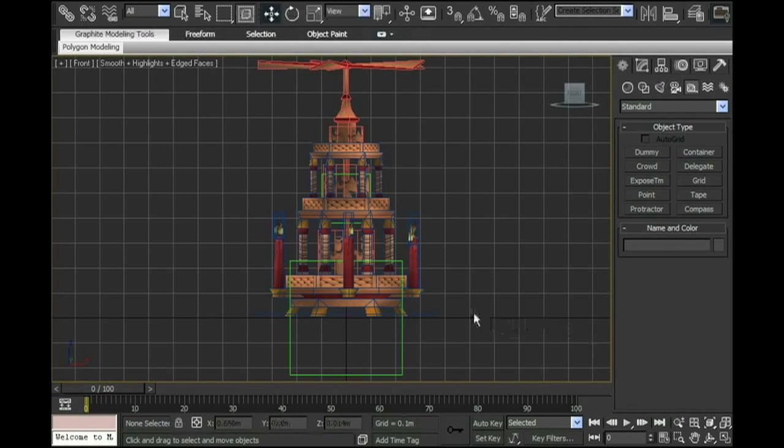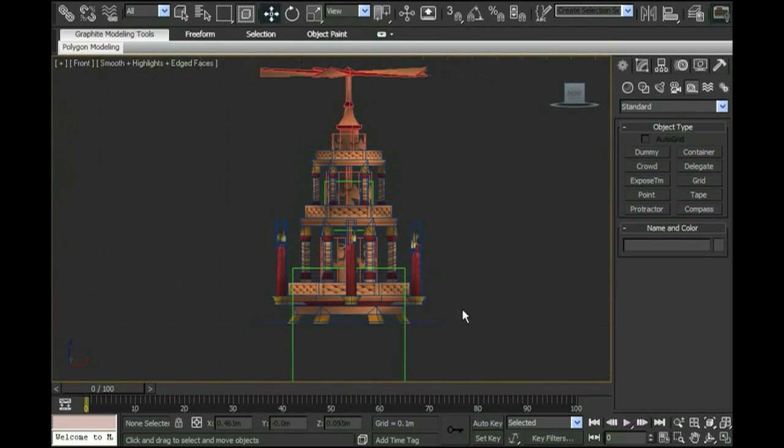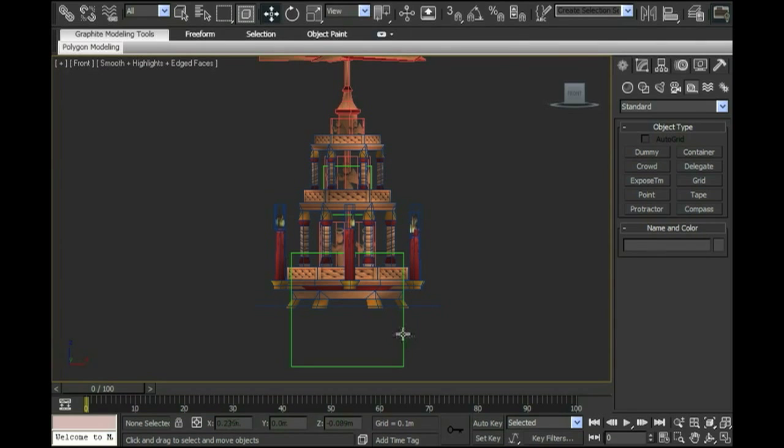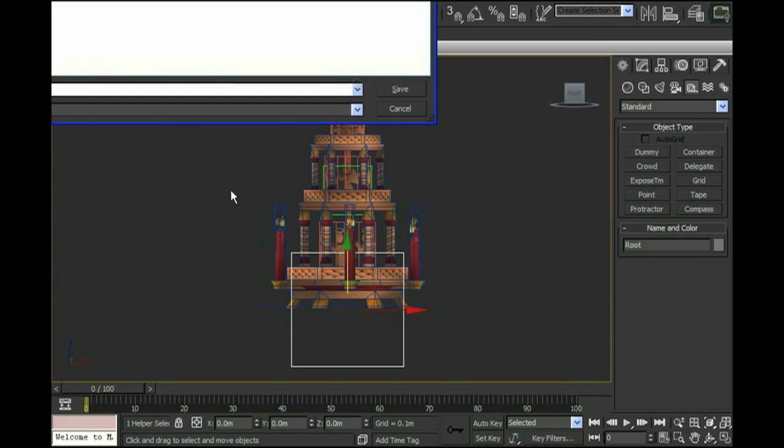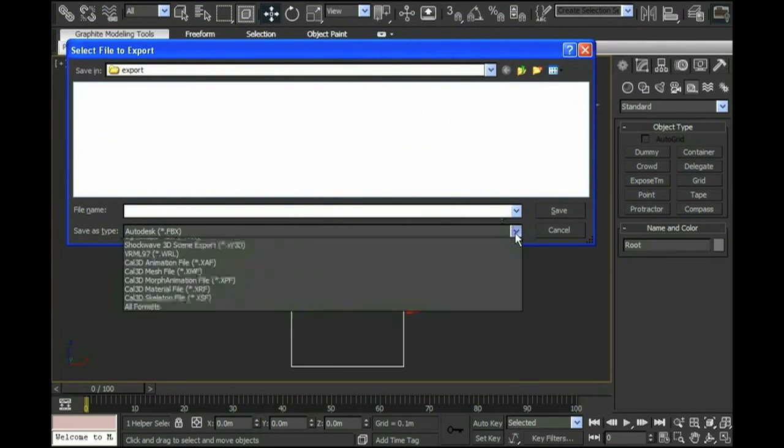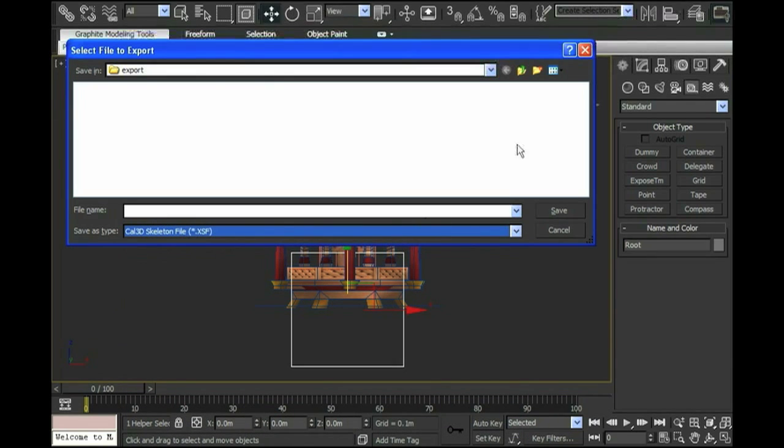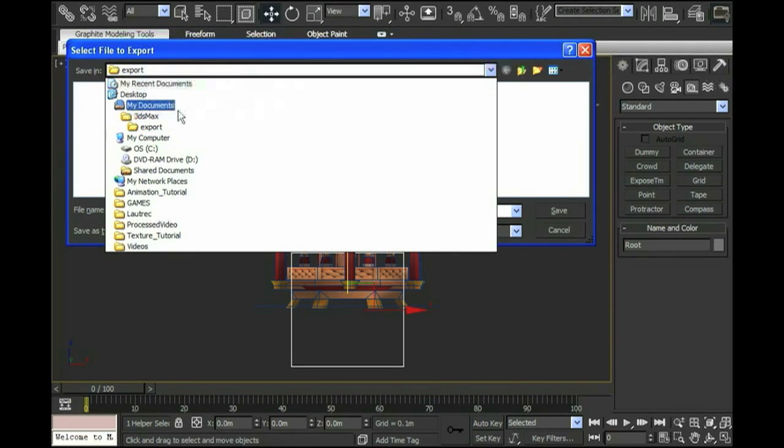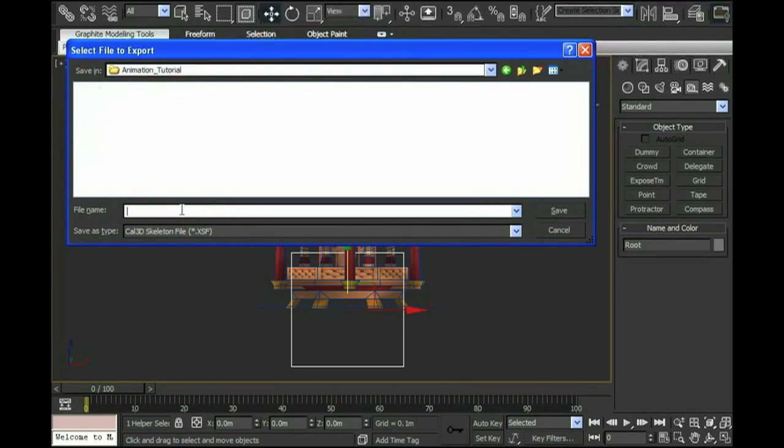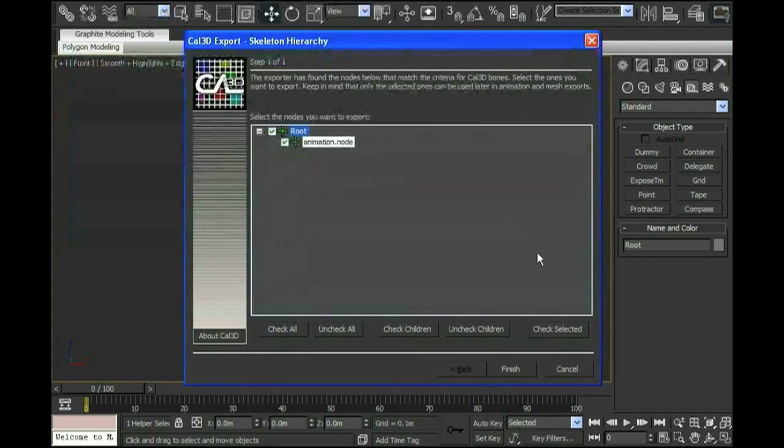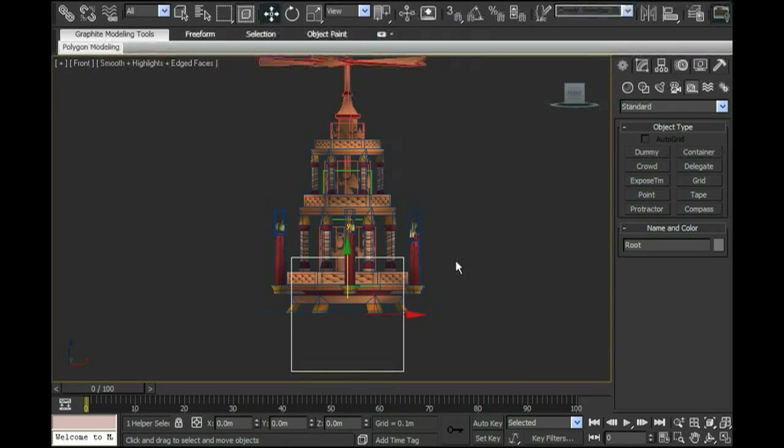Now that everything's set up, I'm going to start by exporting the skeleton node or skeleton file. I'm going to select the root node and I'm going to go up and export an .xsf file. The reason I'm doing this right now is it's just really handy to get this out of the way as early as possible. I'm going to the desktop and I'm going to call this candles.xsf and I click save. What it shows me is my root node and that my animation node is parented to it, and I click finish.